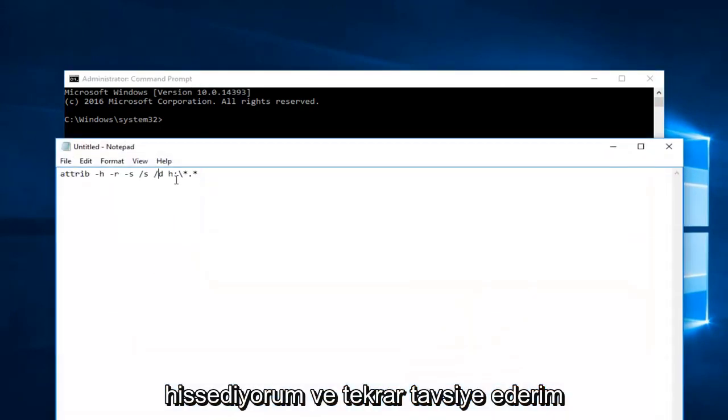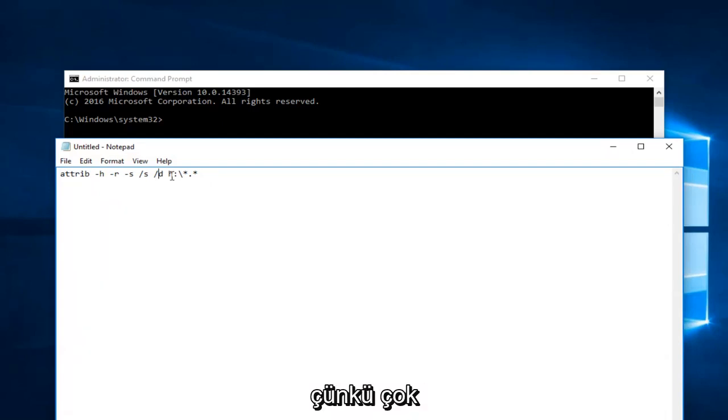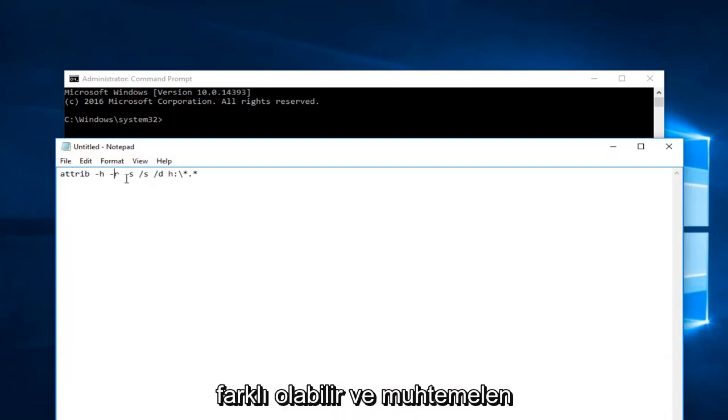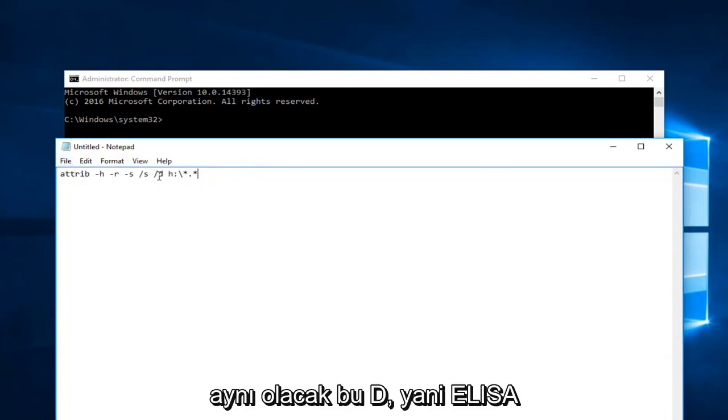And again, I would recommend you check to make sure your drive letter is correct, because it might very well be different, and it probably will be different. But besides that, everything else should be the same here.